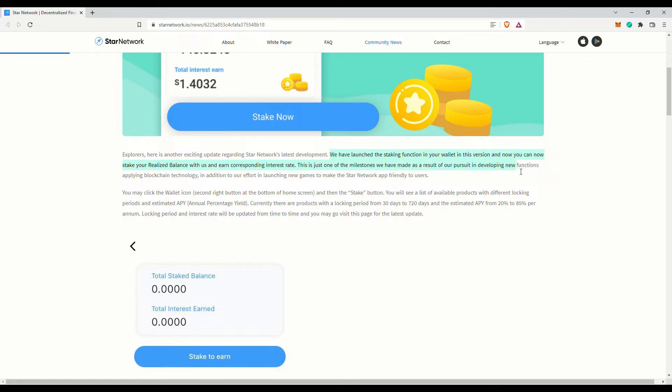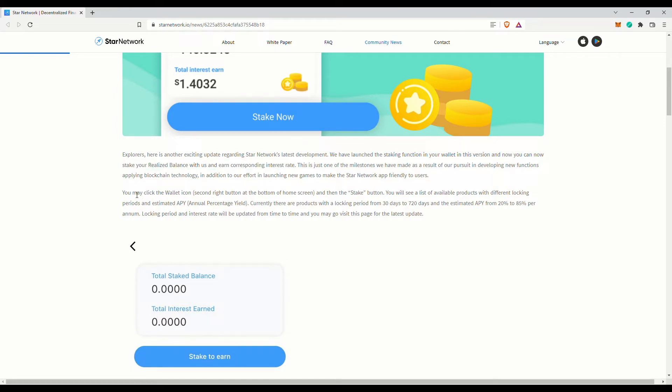There will be different lock periods and the estimated APY. Currently there are ones with lock periods ranging from 30 days to 720 days, with the estimated APY from 20 to 85 percent per annum. Again, this is an estimate. The locking period and interest rate will be updated from time to time.